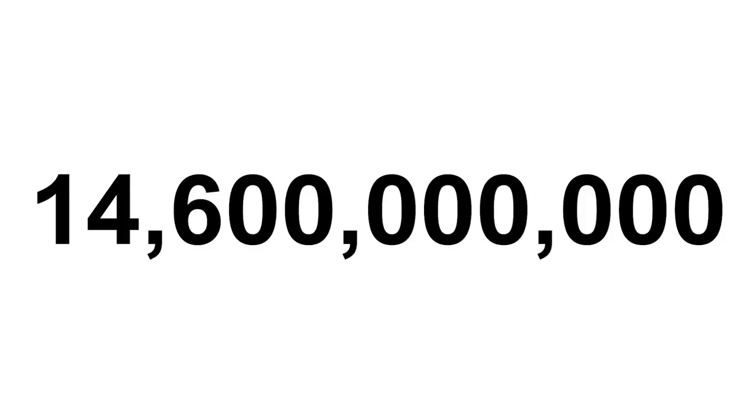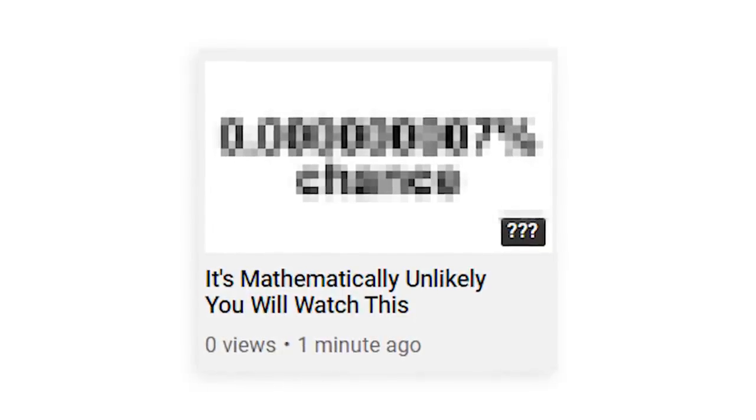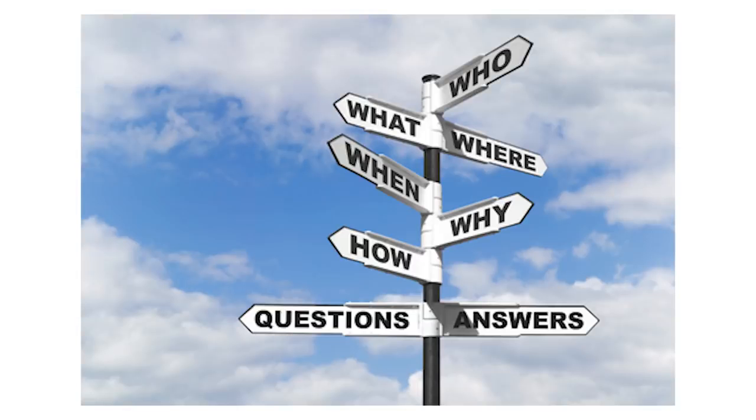There are 14.6 billion videos on YouTube, which means there is a 0.000000007% chance of you clicking on this specific video. Every decision you've made in your life has led you here, but why?